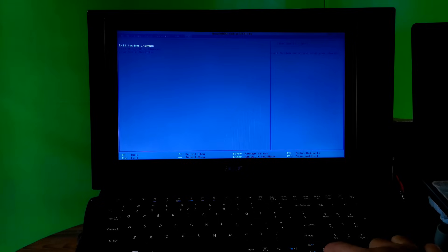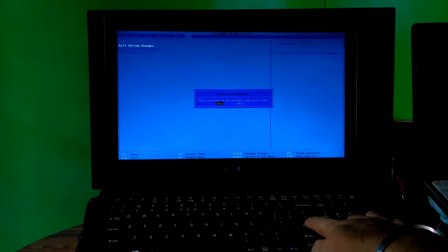Then go to the exit menu, select the exit saving changes option to save configuration changes, select Yes, and hit Enter to save changes and exit from BIOS. If you are lucky, this simple method may help you to solve your problem.